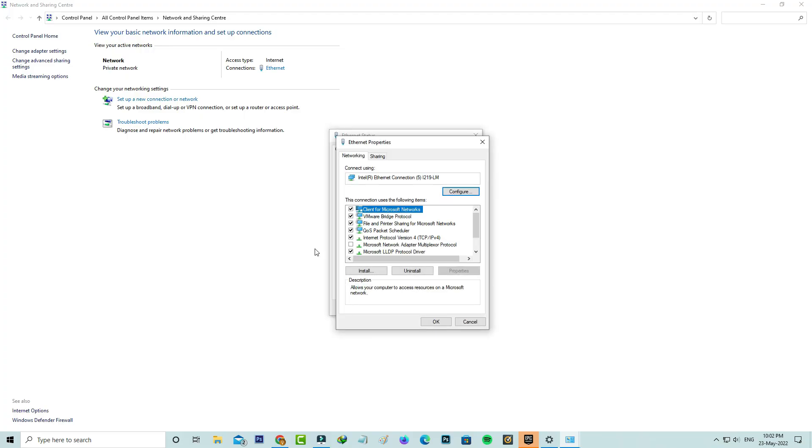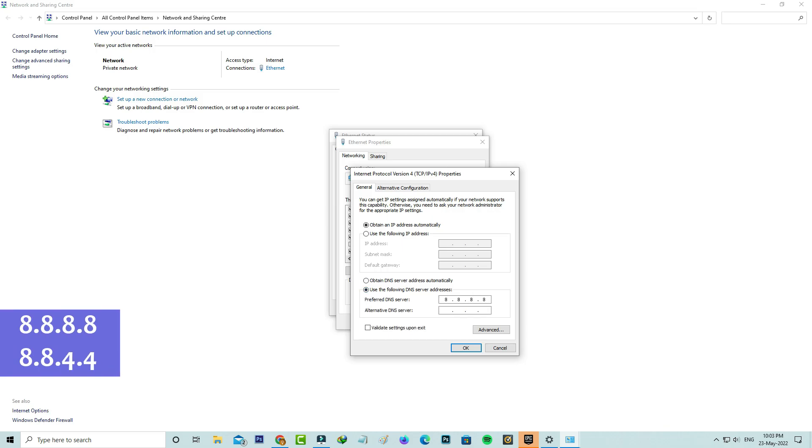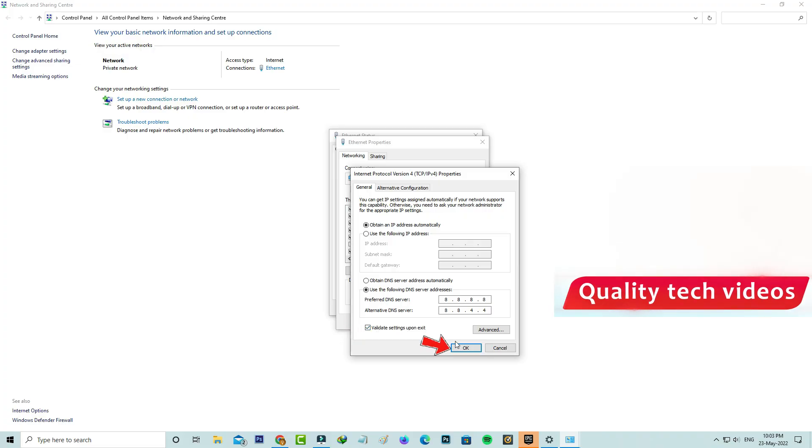Here you can click to open Internet Protocol Version 4. Now I'll try to enter the DNS address manually. Once you enter this address, also tick to enable this option: validate settings upon exit. Finally click to save these changes.